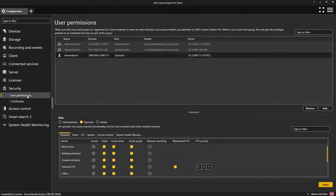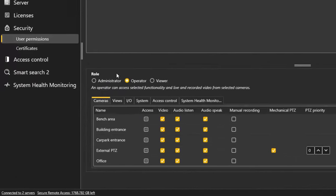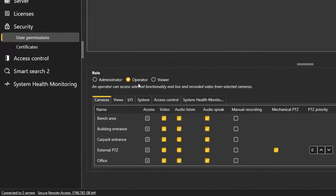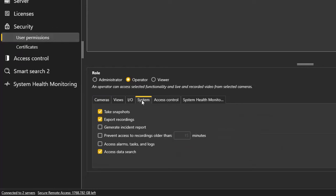Associated with data search is a new user permission. You can now remove an operator's access to data search. The new permission can be found within the system option. This can be used to meet privacy requirements associated with data. Note that the option is on by default.